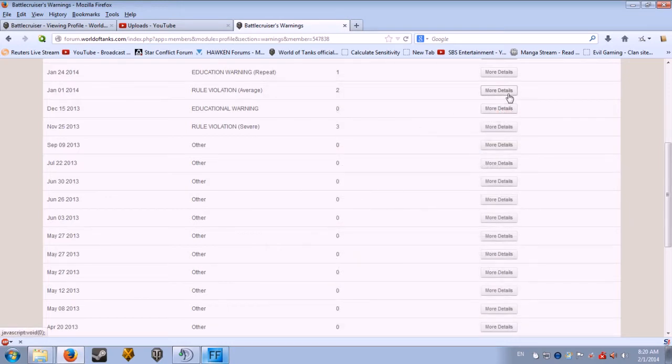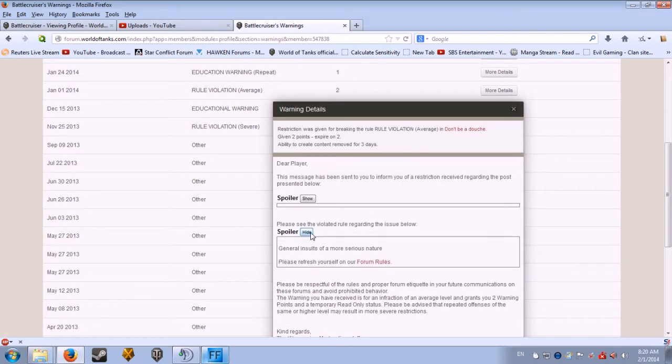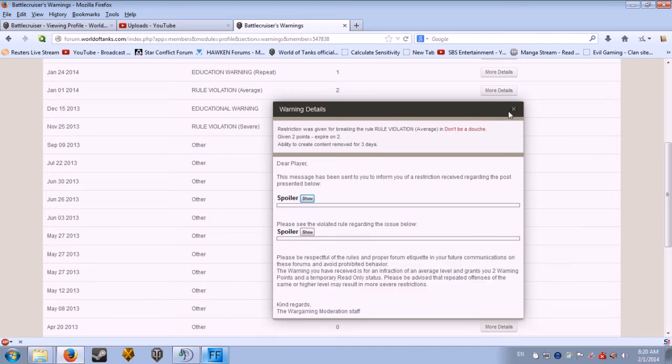And this one was for general insults of a more serious nature. Because the guy called me a douchebag and I told him he was right.